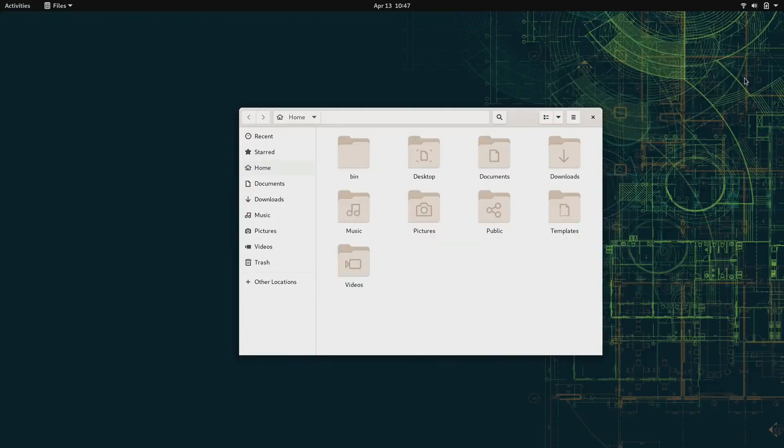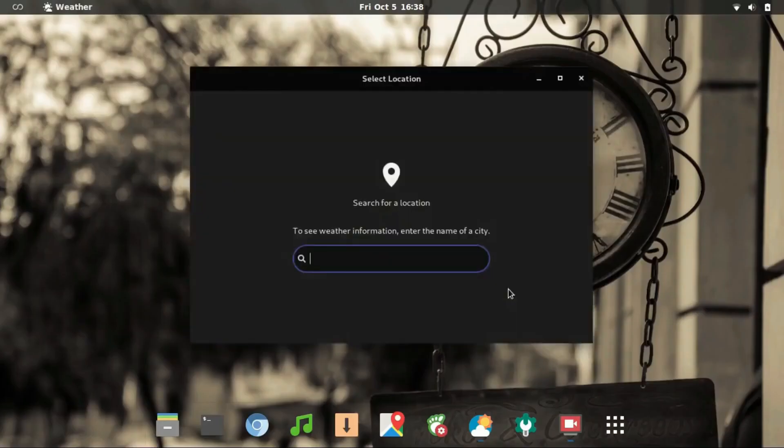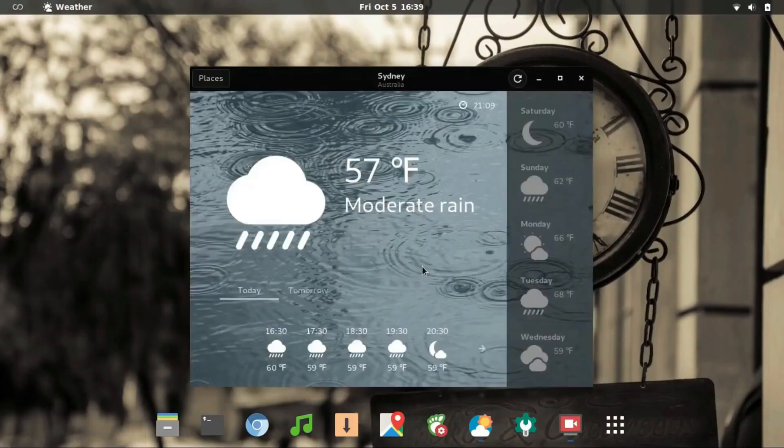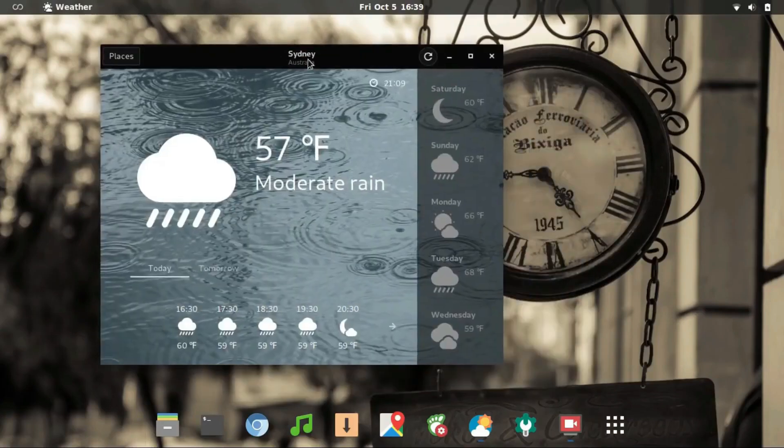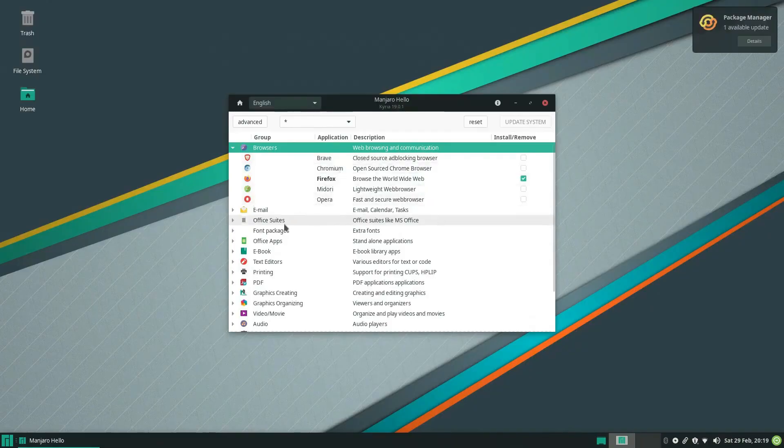Hey everyone, welcome back to the channel. Today we're diving into the world of rolling release Linux distributions. Are you tired of waiting for new releases and updates for your Linux operating system? If so, you might want to consider switching to a rolling release distribution.